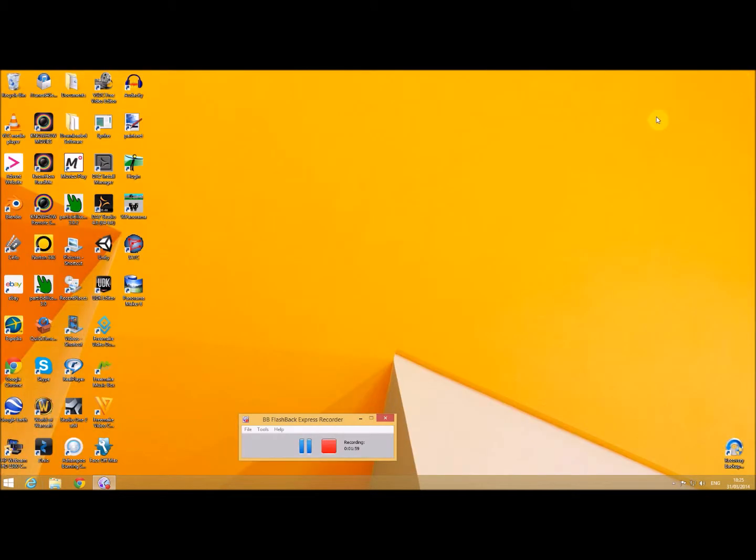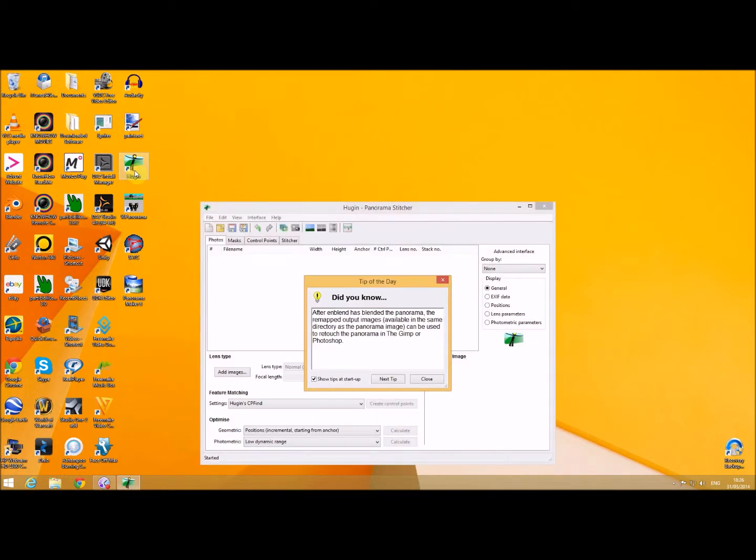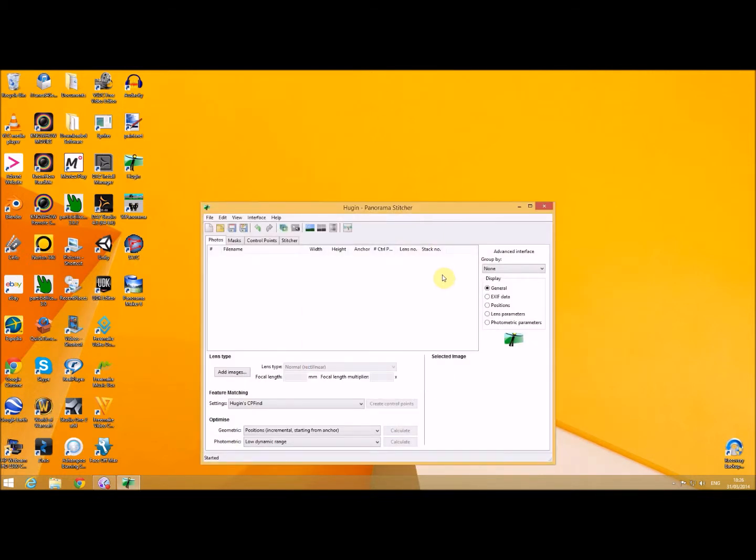So you can actually create them with a piece of software called Hugin. So very quickly I'll just show you how you can do this.